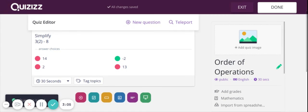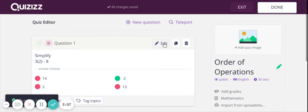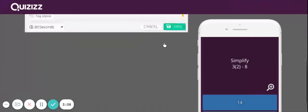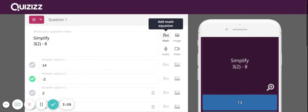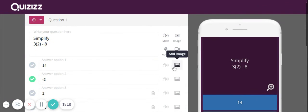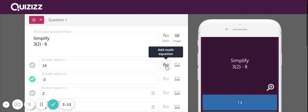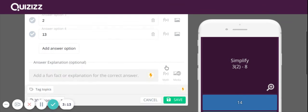The nice part is, as you saw, it gives me the option when I go back to the question to add an image or if I'm typing a math equation, I have that option as well.